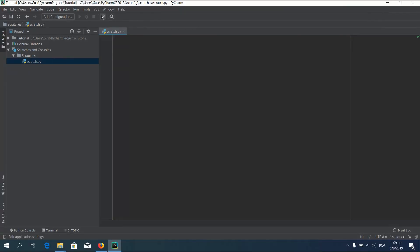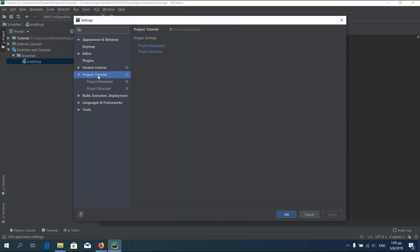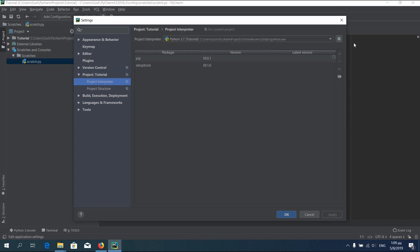Let's now install the libraries we will need. Press settings. Go to your project, Project interpreter. Wait until it loads and then press the plus button.